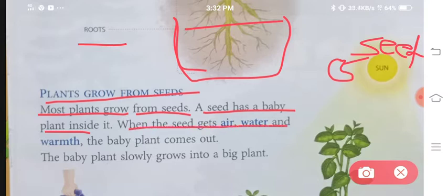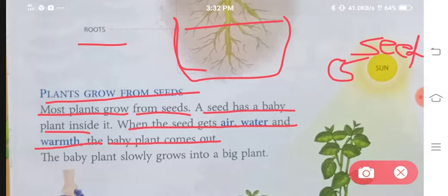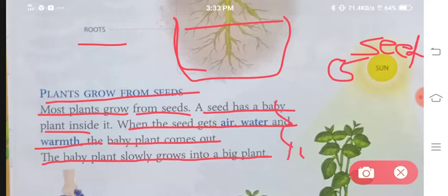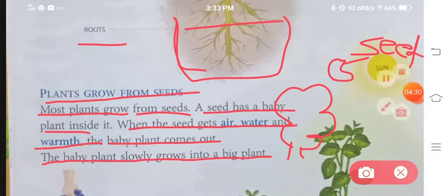When the seeds get air, water and warmth, the baby plant comes out. Jab hum ek chho'te se seed ko air dete hain, paani dete hain, aur warmth yaani ke garmi dete hain, toh us mein se chho'ta-sa plant nikal kar baahar aa jata hai. The baby plant slowly grows into a big tree.